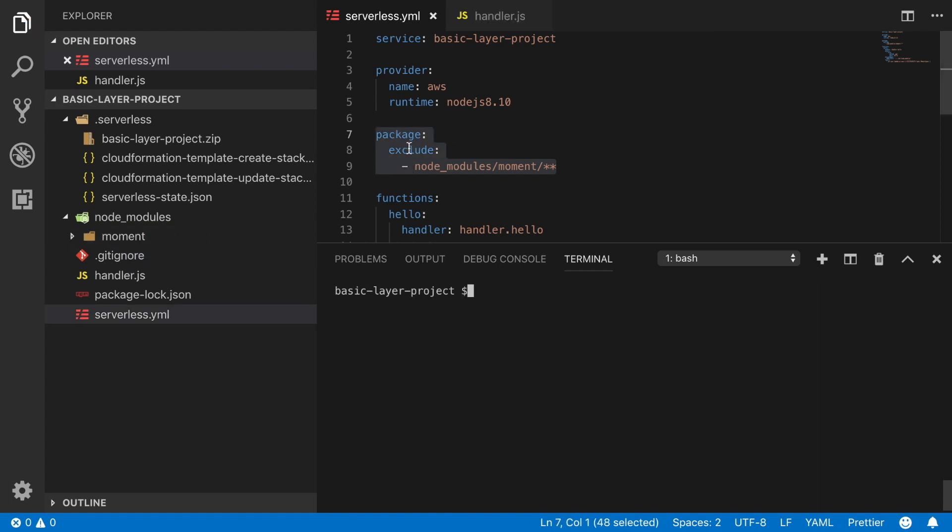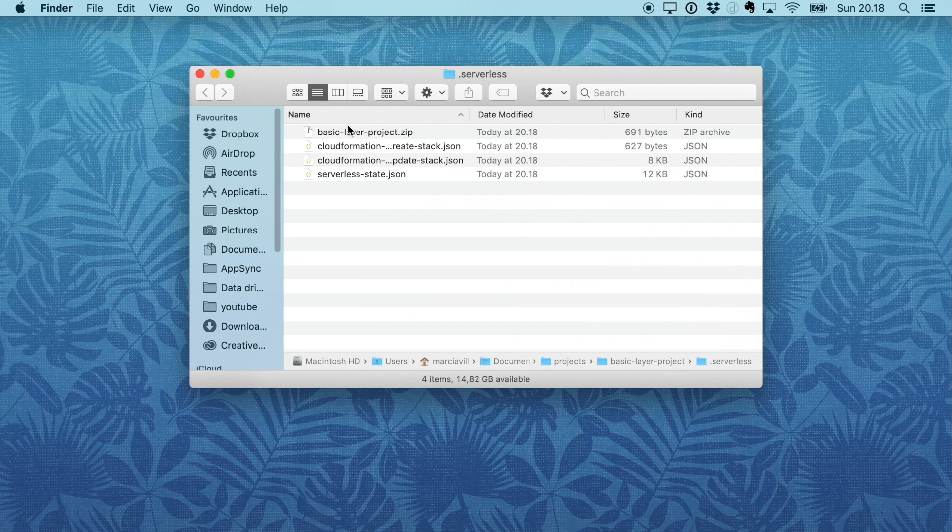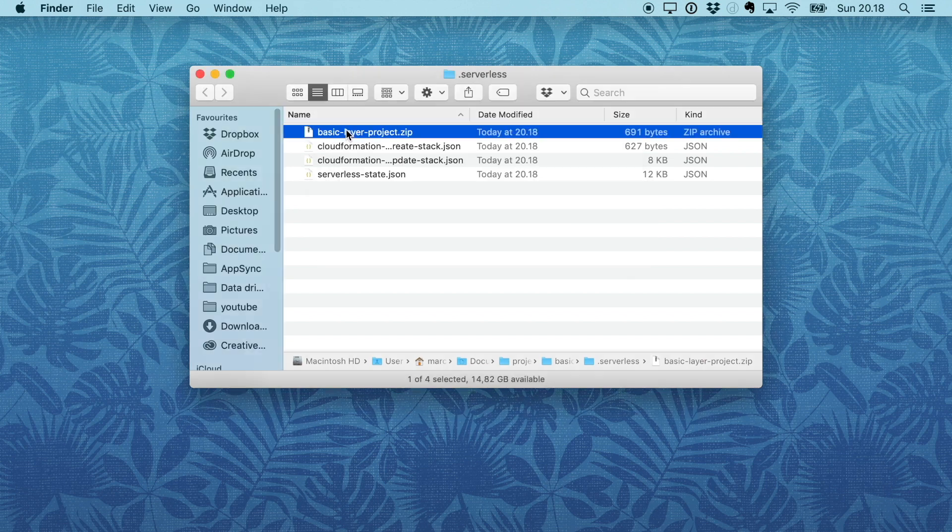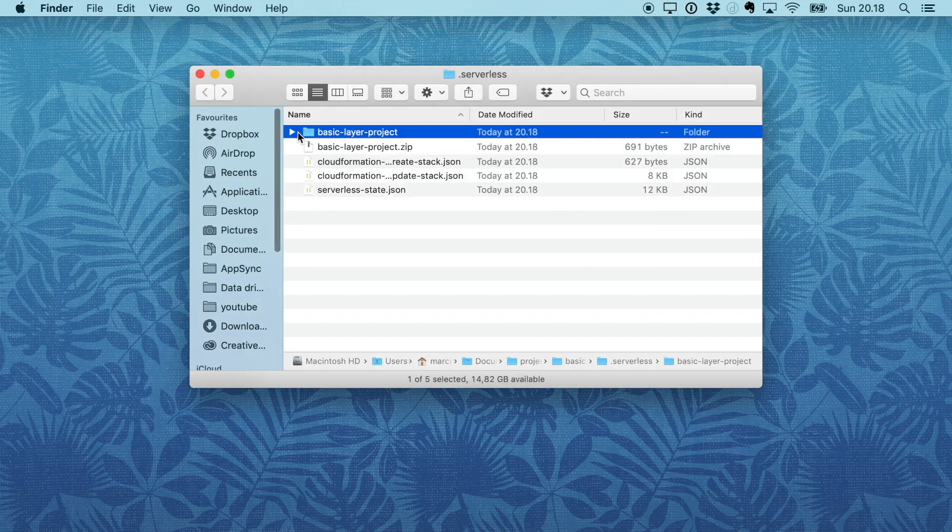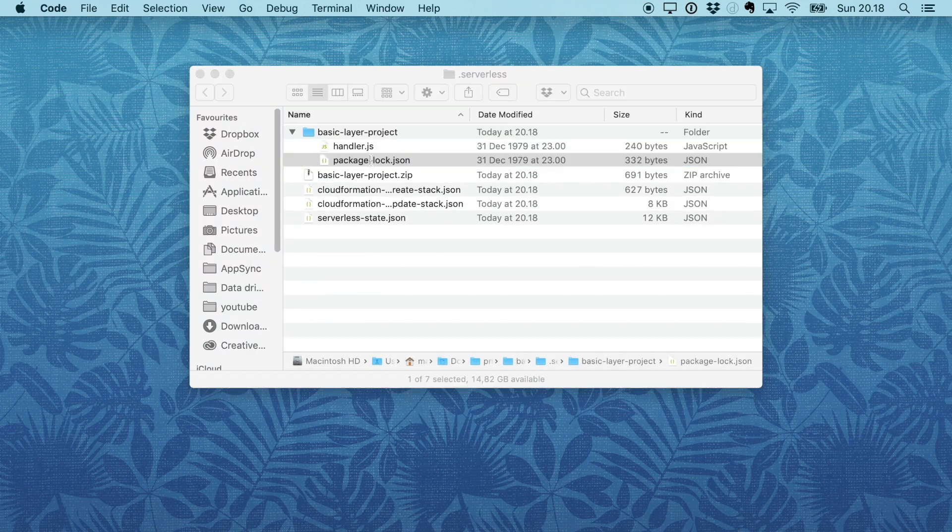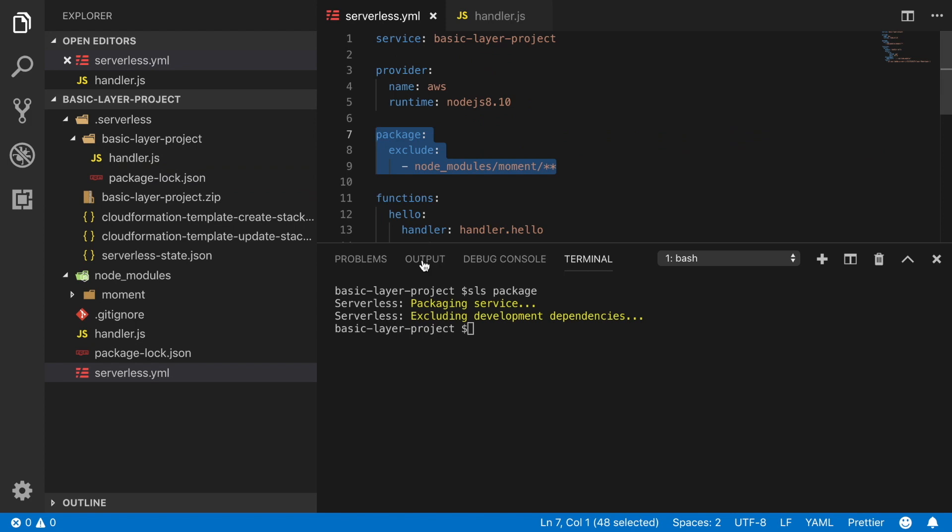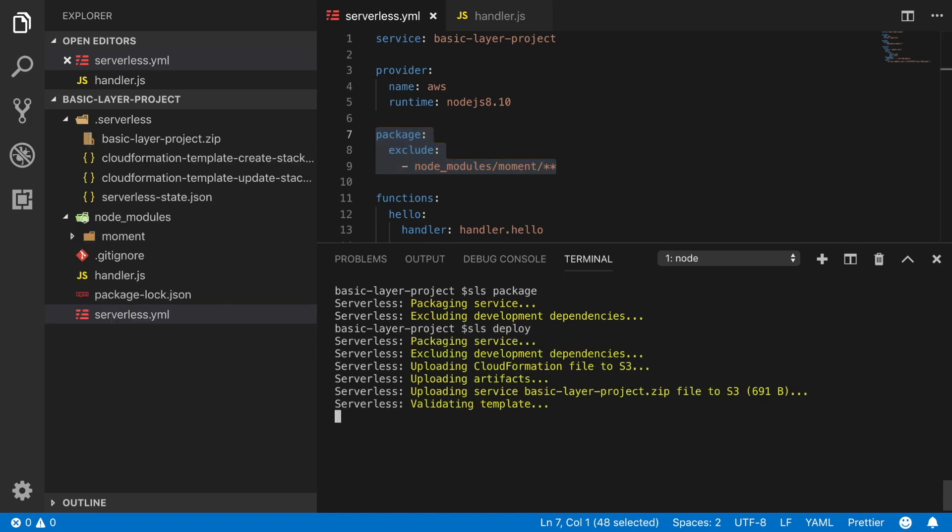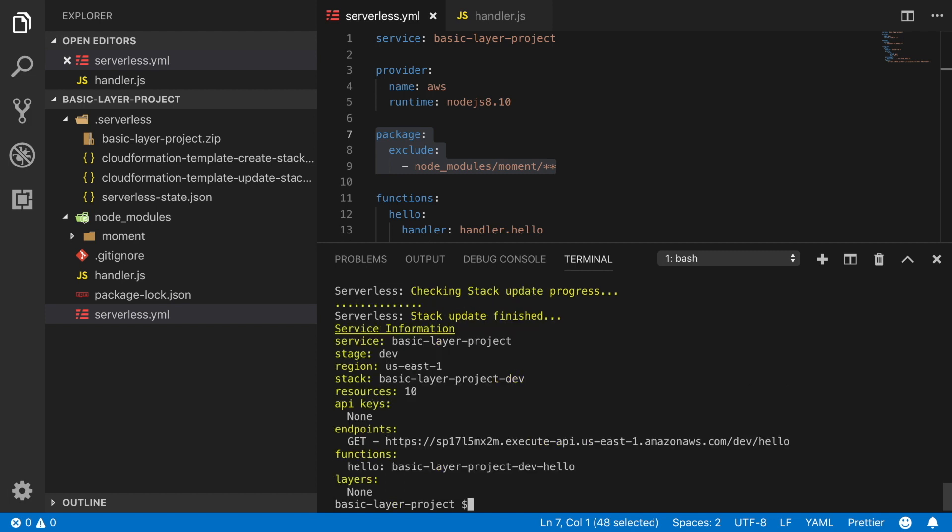I don't put the whole node modules because we might have other things in that folder. We just want to exclude the library. So now if we package again after putting that in our serverless.yaml, we can see that the package only has the handler and the package-lock. If we deploy, we can speed this up and see that everything still works by going to the browser with the URL that we get.